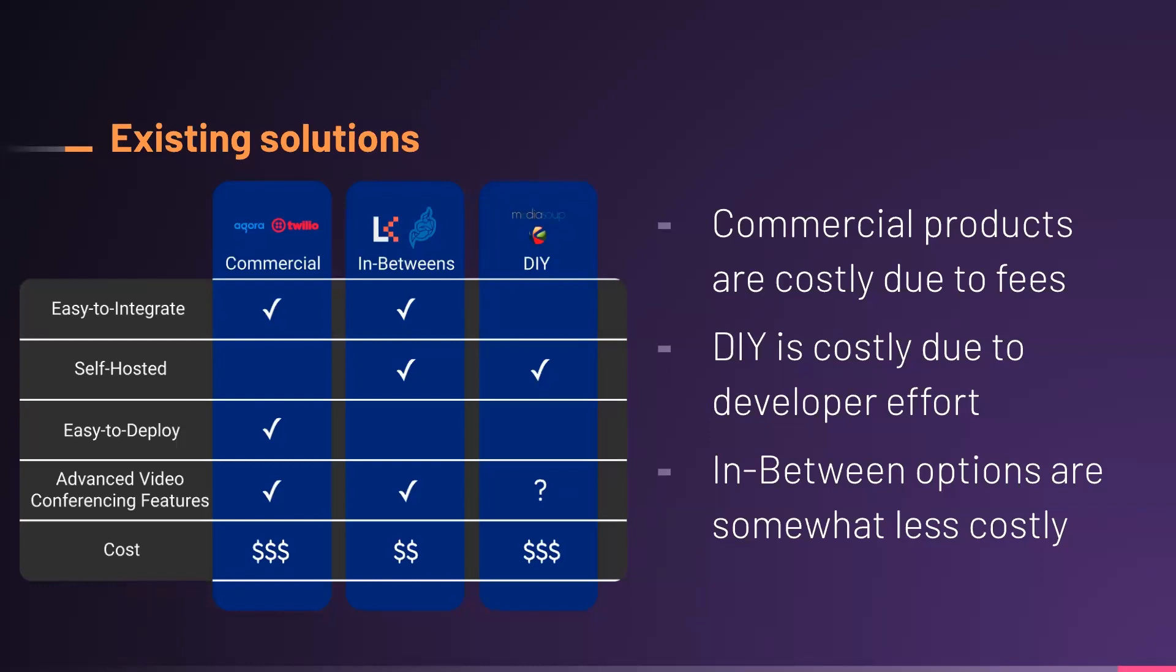The in-between solutions are full-featured, open-source projects specifically designed for videoconferencing applications. This is relatively low-cost. Like commercial products, these are easy to integrate, but like a do-it-yourself approach, the developer must self-host the application, and this is not an easy-to-deploy option. Last thing to note here is that commercial solutions and the in-betweens include advanced video features. So, here we're thinking about things like breakout rooms, customized backgrounds, and so forth, which may not be required for all applications. When we looked at these solutions, we saw a gap, and to bridge this gap, we built Arbiter.